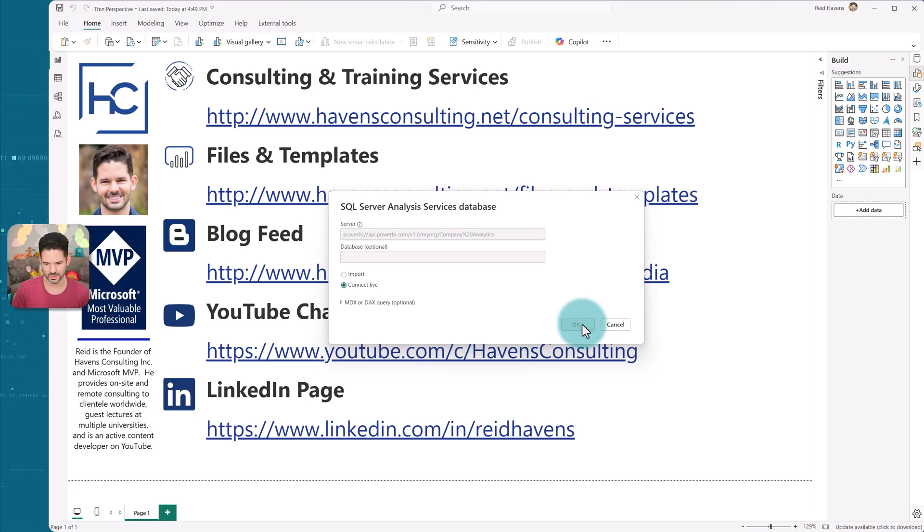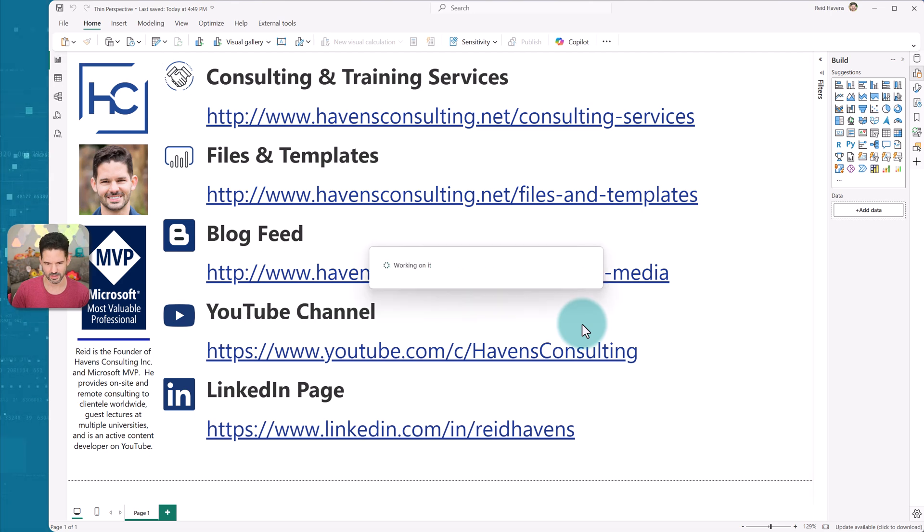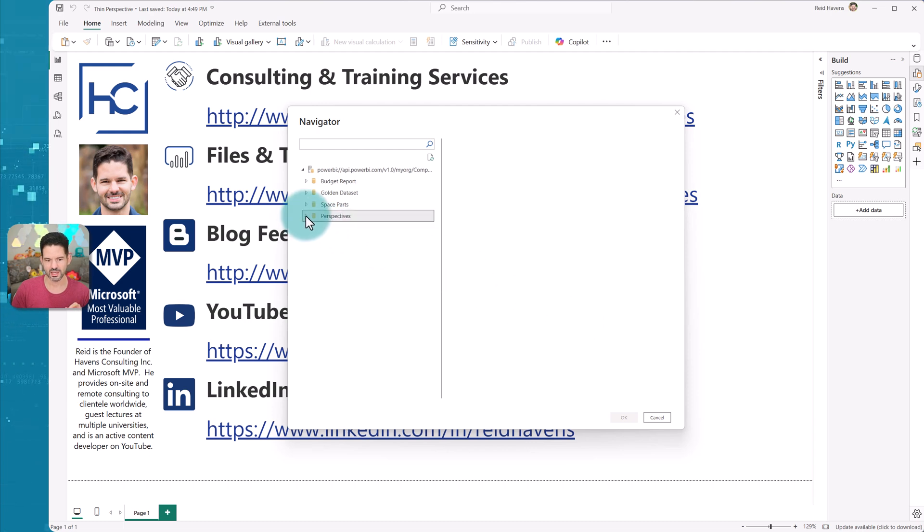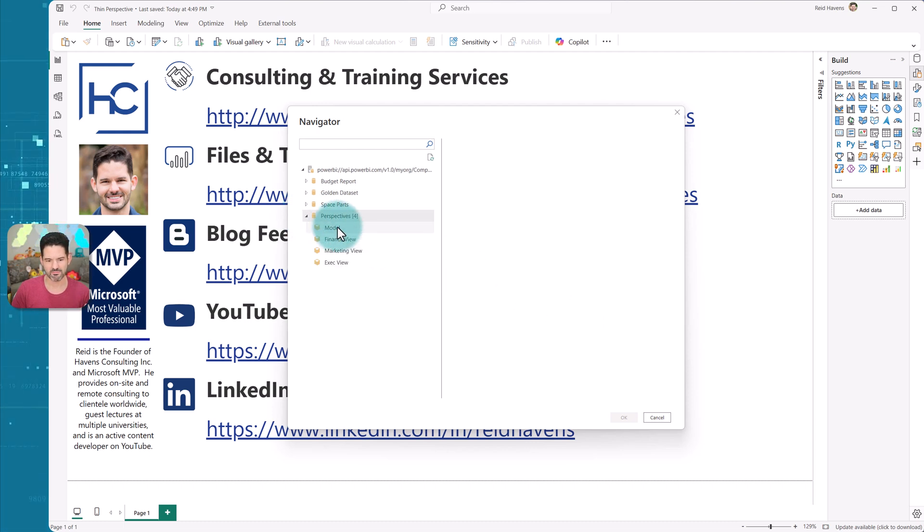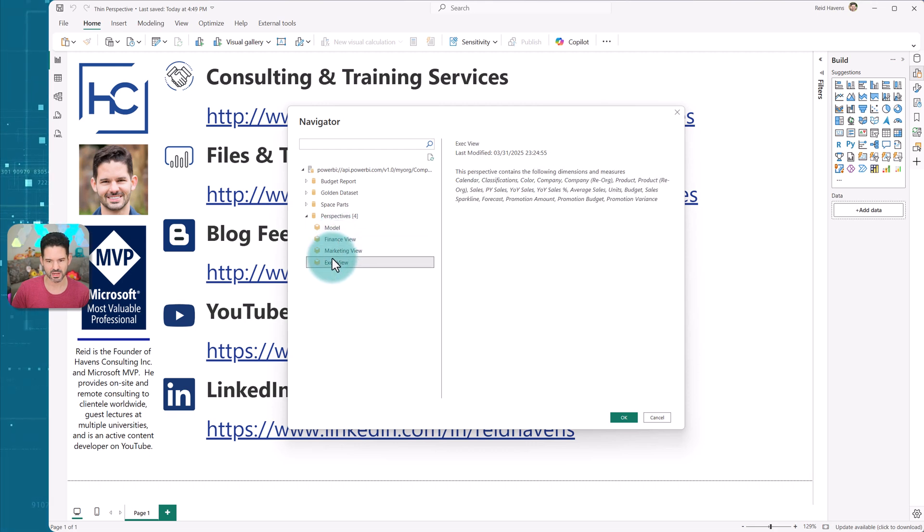It will load up here for a second, it will ask me for credentials. Oh good, it's already saved those credentials. So now, here's the best part. If I come and open up my perspectives, I have base model and all of my other perspectives are here already in the list.